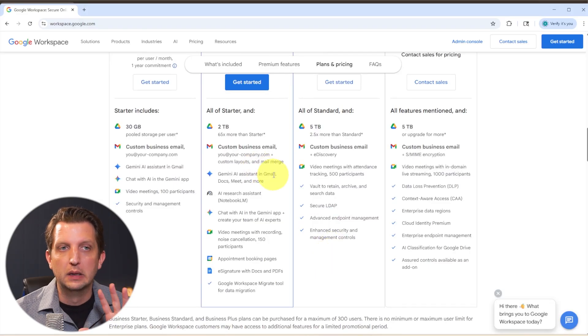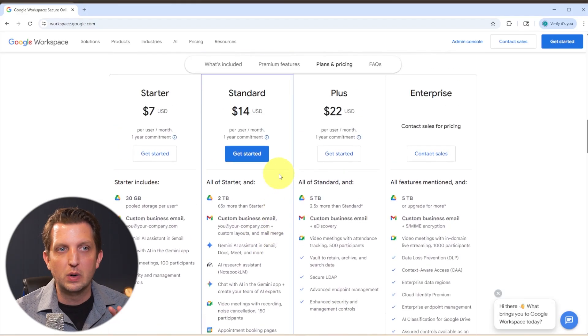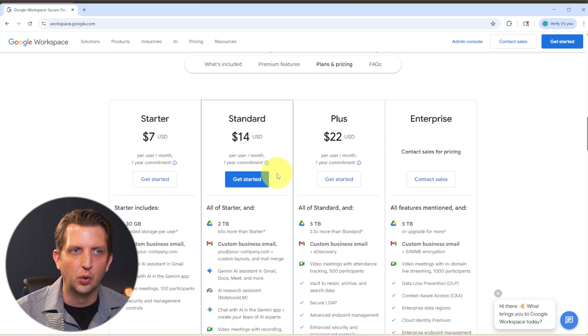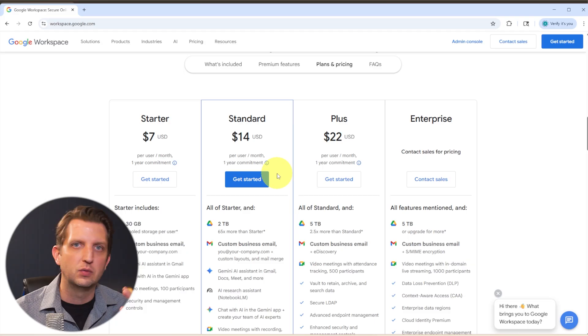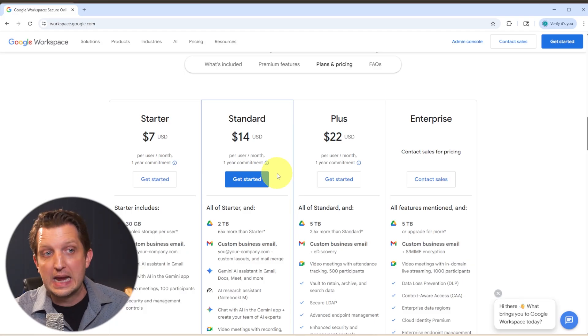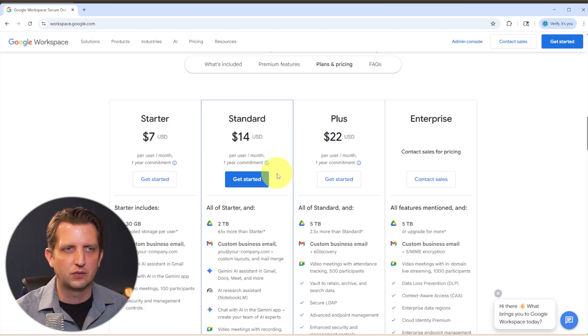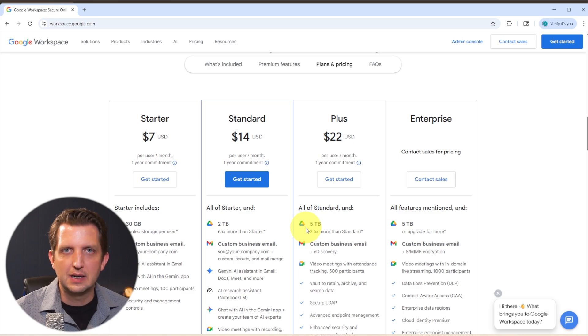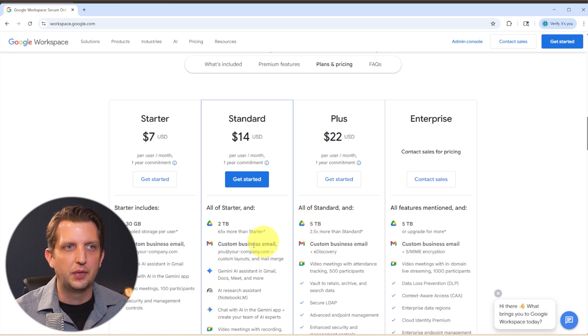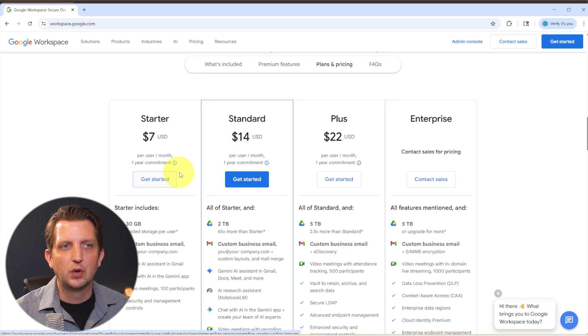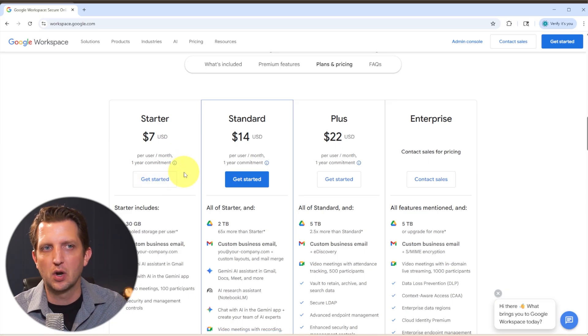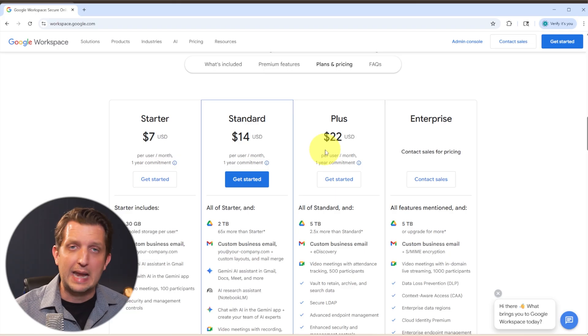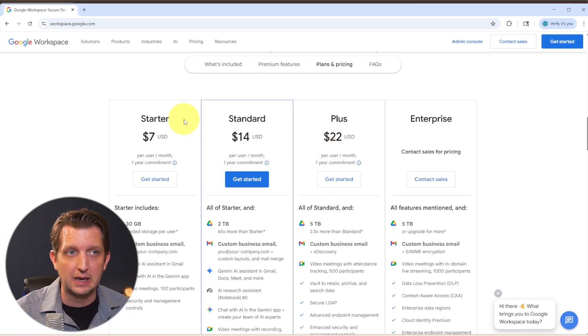So a lot of the differences between the plans have to do with the storage on the Google Drive, has to do with some of the tools and integrations between Google Meet and some of the AI tools that are built into that. So if you're just interested in getting a Google email, the starter kit would work just fine. But if you're looking for some of those other features that go along with the Workspace, you might want to look at some plans as you go up. Now, this also depends on how many people you have on your team.